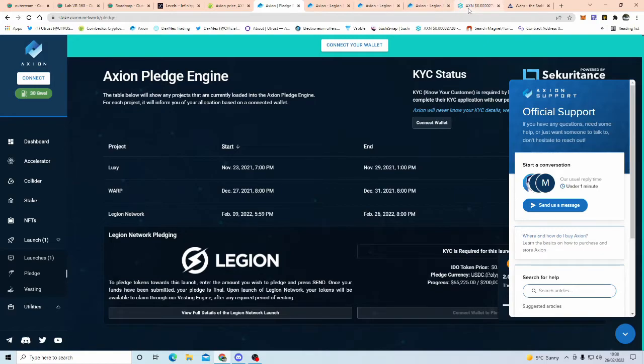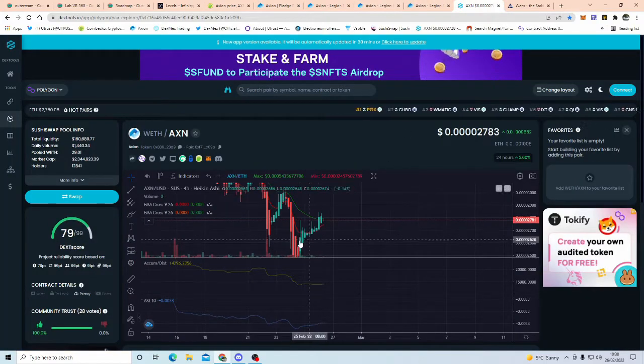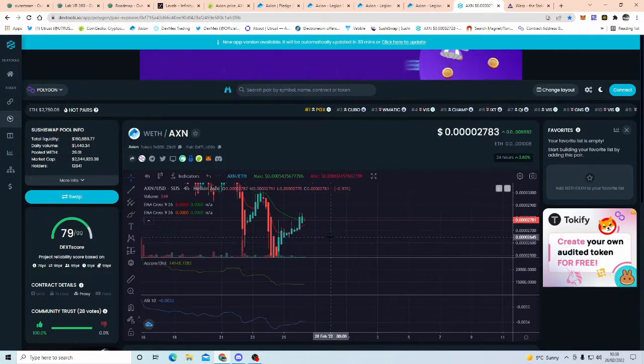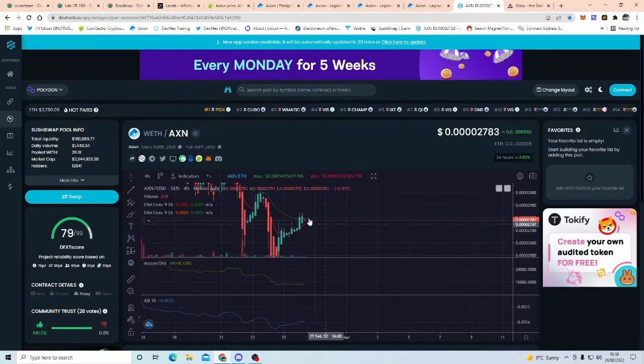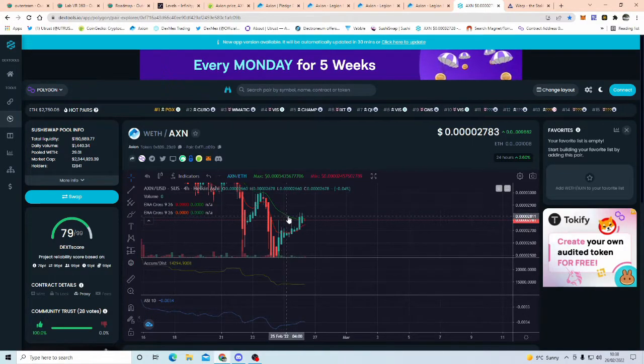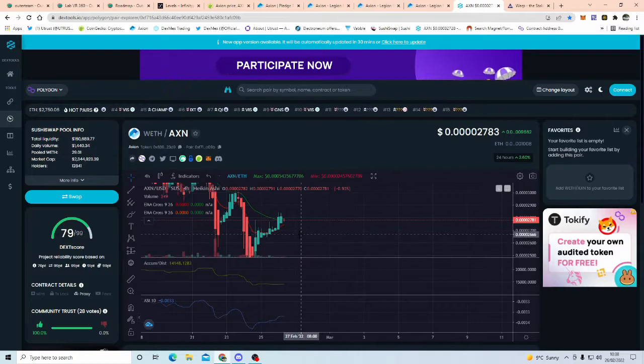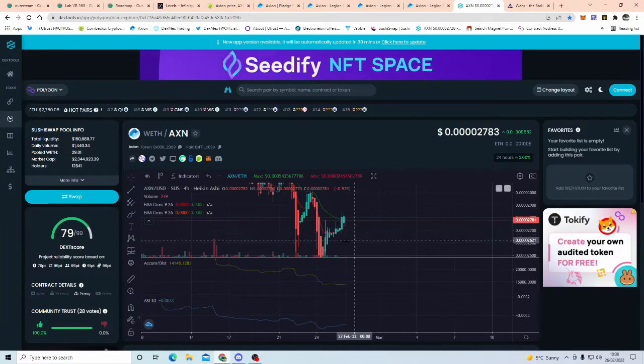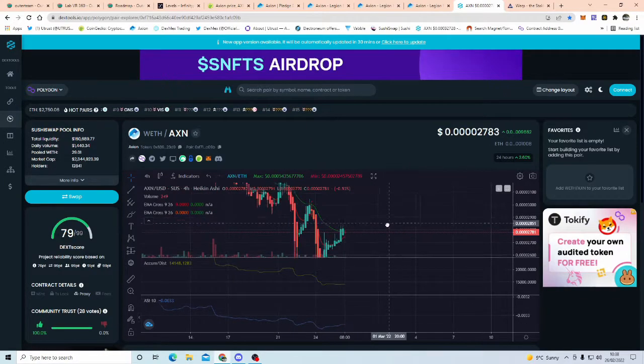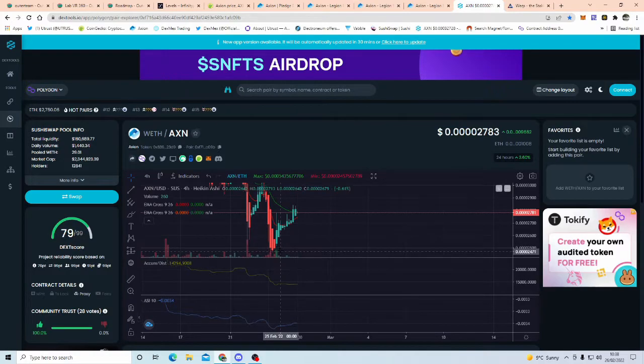So, price of Axion at the moment, with the exponential moving average at the moment, I'm waiting for this, if this does a nice little crossover, we're in bullish territory, in my personal opinion, absolutely super, super duper cheap at the moment.